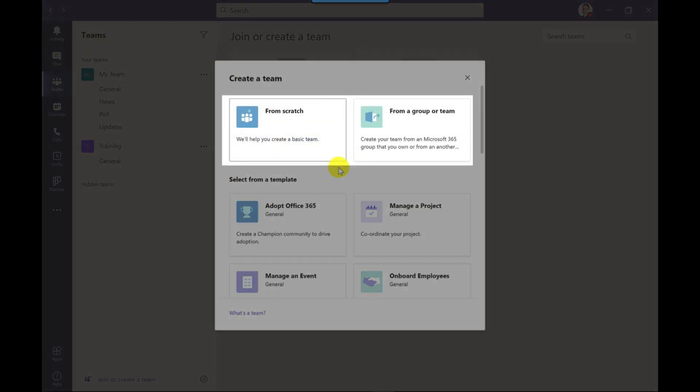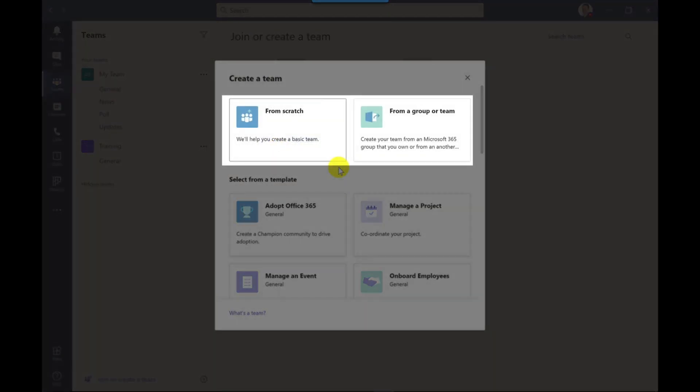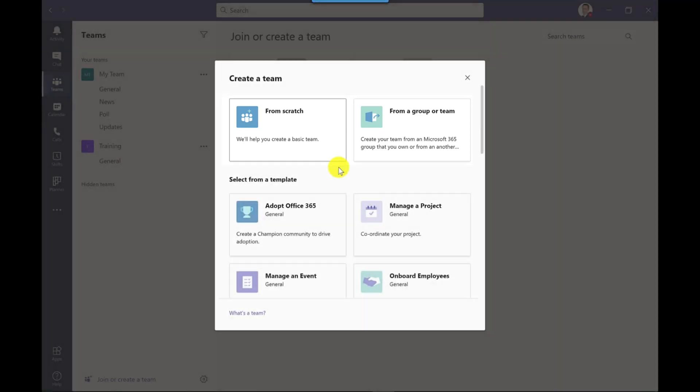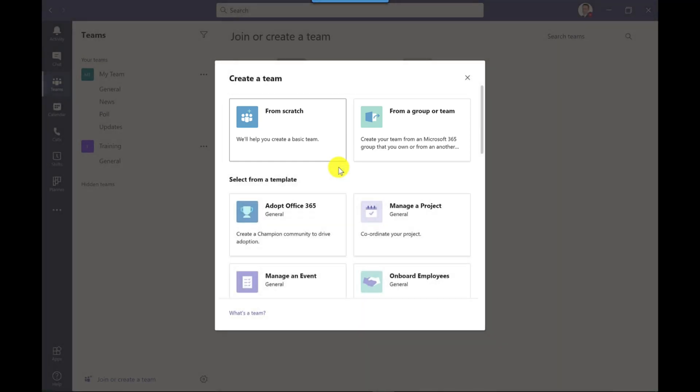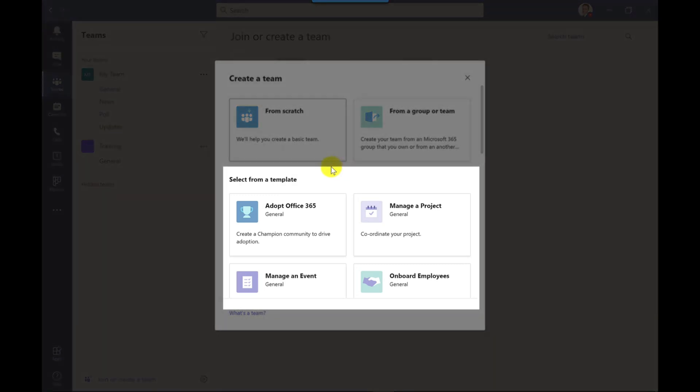At the top you can create a team from scratch like you could do before and you can also create a team from an existing one. But down here this is where you've got your templates.